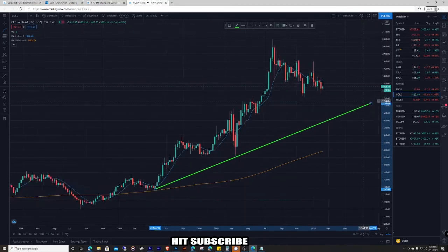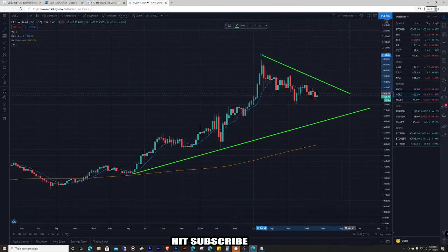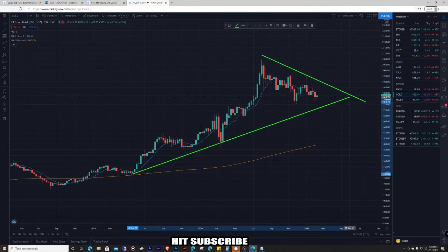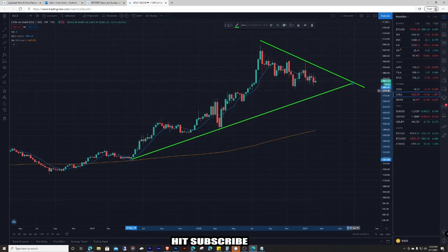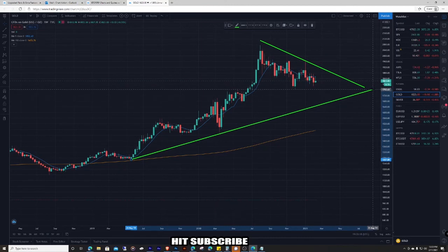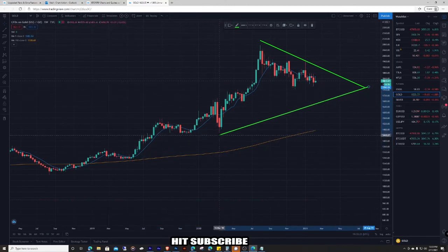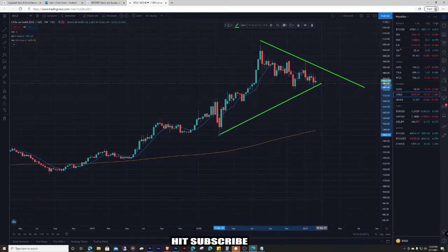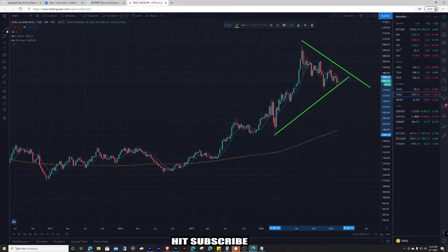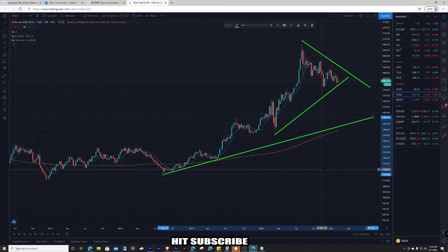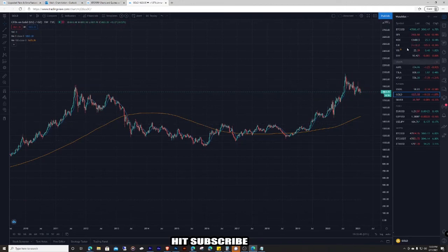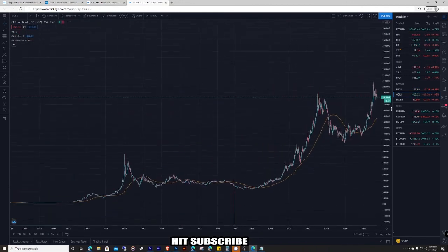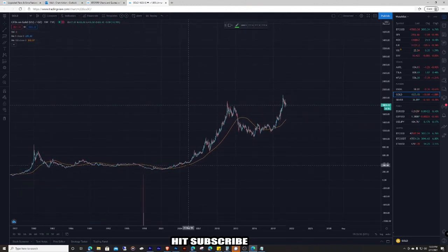Sometimes I'll bring a line up a little — sometimes I do it to the wick, sometimes to the candle body, it just depends. I like to try to do it to the wicks though because technically the price did get there. You can get into it and get a little crazy with too many lines. I like to simplify and keep the main ones I'm looking at. Down here you can kind of see this huge trend line going up.